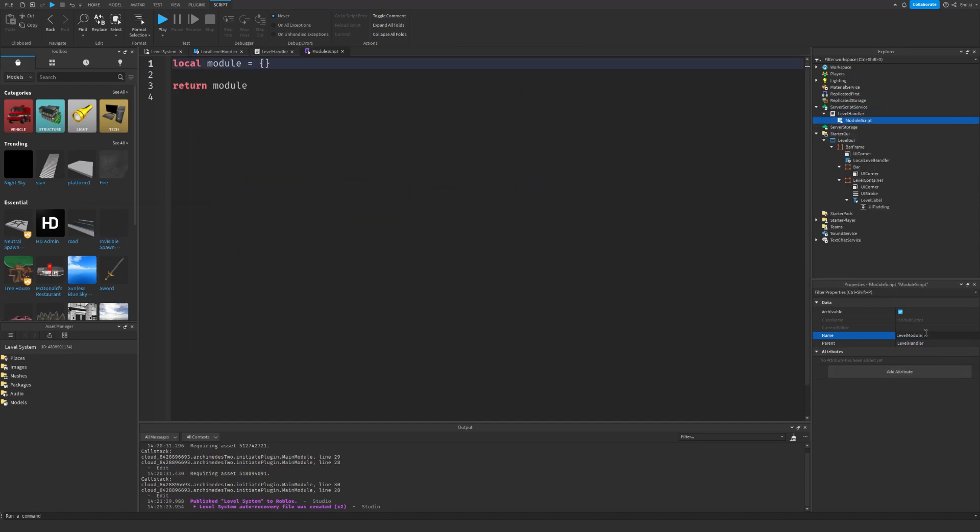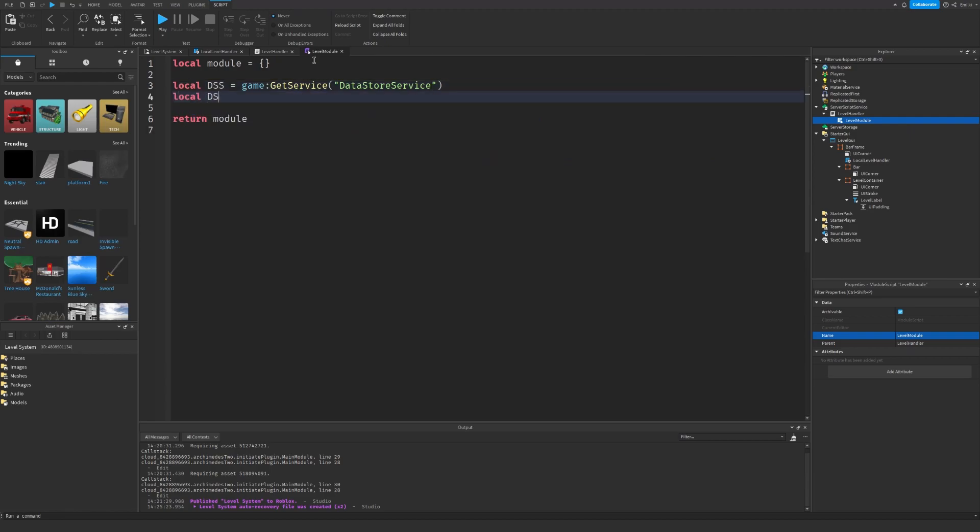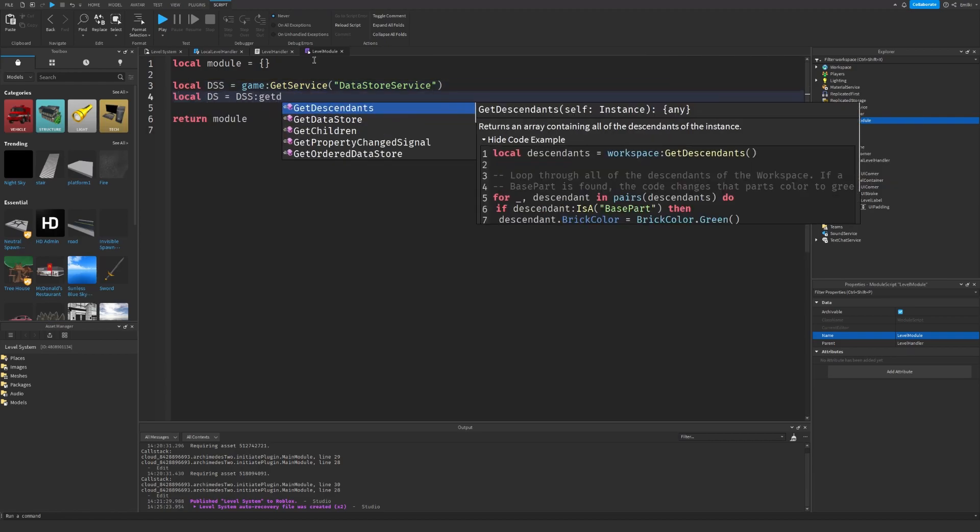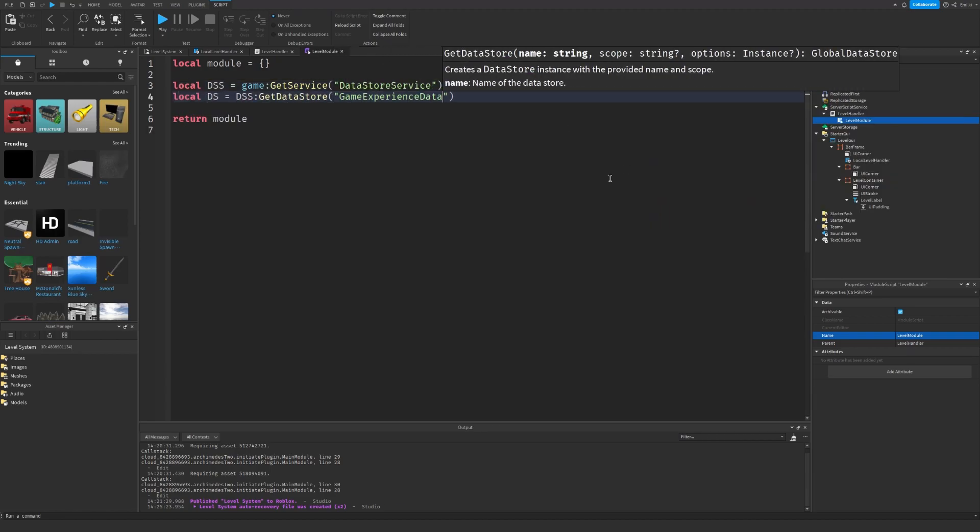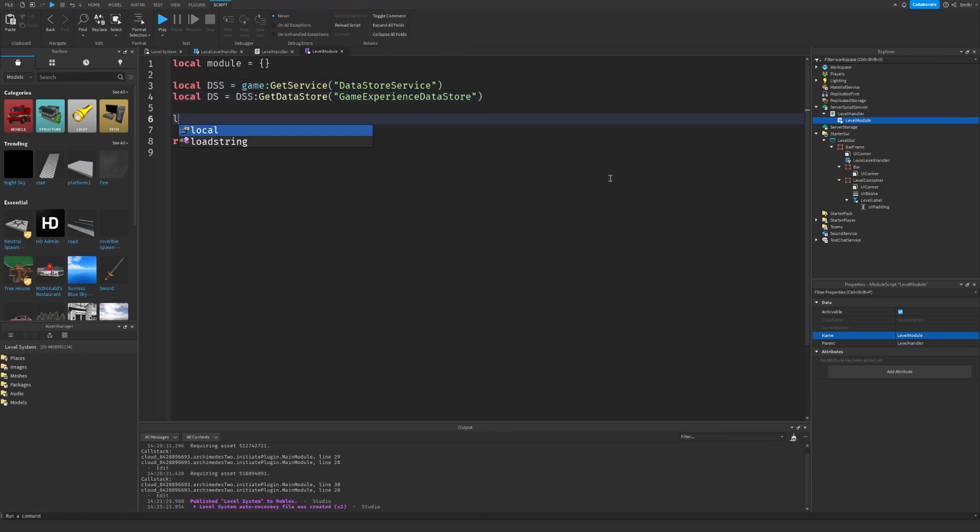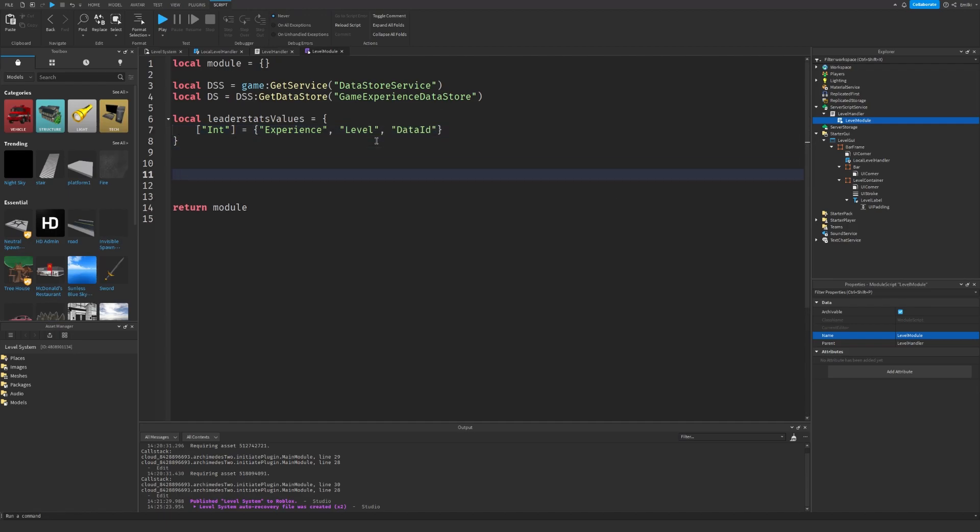And now of course we have to make the Level Module so insert a Module Script. We first need to get the Data Store Service, so first we have DataStoreService and then we can make a DataStore. The name doesn't matter, I'm just going to call it GameExperienceData. So we're going to make a table where we store all the different values that we want to save, and the ones we need are Experience and Level. And also one called DataID that's for saving the game.